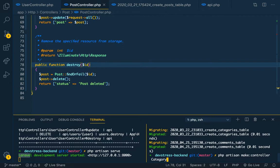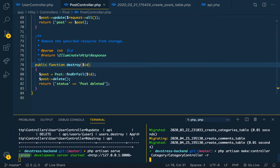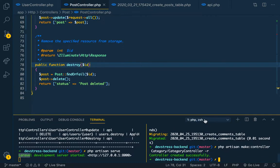So folder category and then made it, like CategoryController, then resource. All right, so we have it.